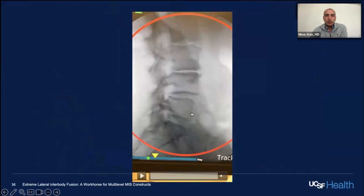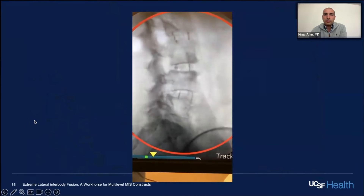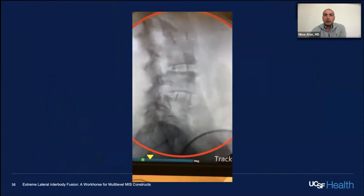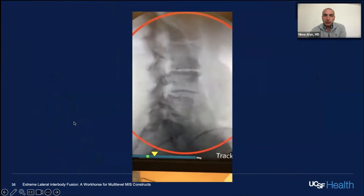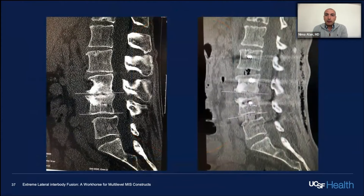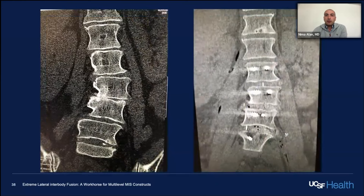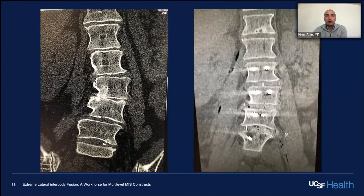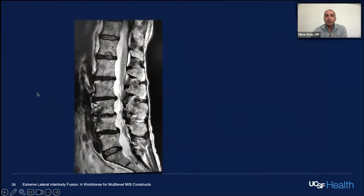No need for osteotomies — just placement of the lateral lumbar interbody devices with distraction across the disc space. You can get your correction in lordosis where lumbar lordosis did not match pelvic incidence. The level that was essentially totally flat at L3-4 now has about 15 degrees of lordosis. No need for osteotomies, no need to extend to the pelvis. This shows the huge power of correcting the segmental coronal deformity just by going through the osteophytes laterally and lifting up the disc.